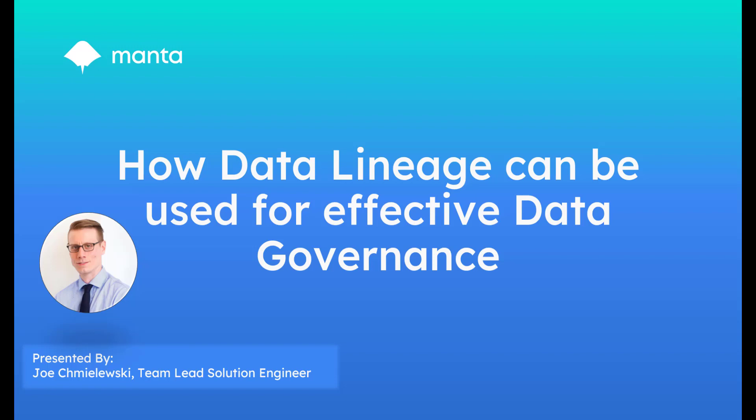Hi, my name is Joe Shomaleski and I'm a Senior Solutions Engineer here at Manta. Today I'm here to show you how you can use Manta's automated data lineage platform to help achieve your organization's data governance goals.